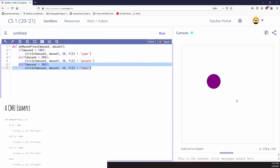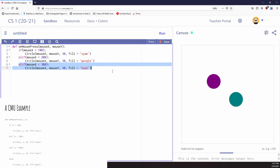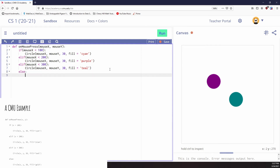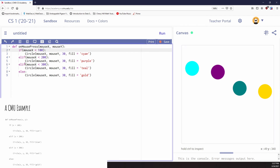So if I do another one and say elif mouseX is less than 300 and draw a teal circle there. Now if I run it: 238 is not less than 100 — false. Not less than 200 — false. But it is less than 300, so that's the one that runs. And if I say else — notice I'm not putting a condition — else does not have a condition. This is the thing that runs when everything else does not work. Maybe we'll do a gold one. So now depending on where I'm clicking, I get different colored circles, checking each in order.